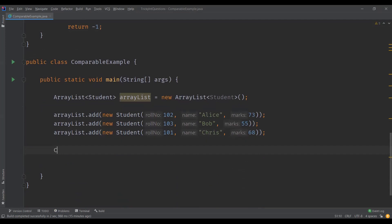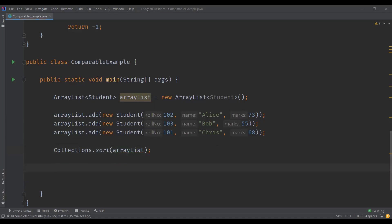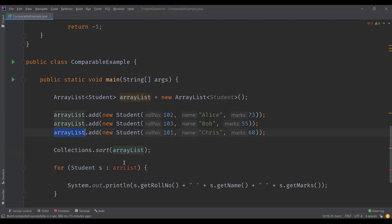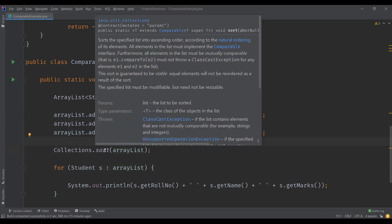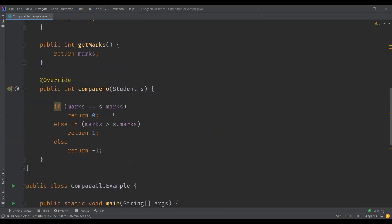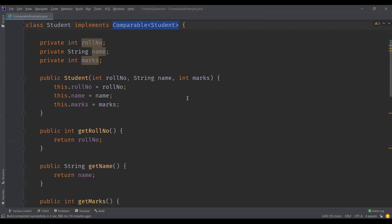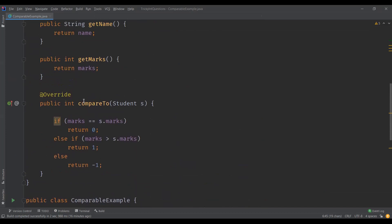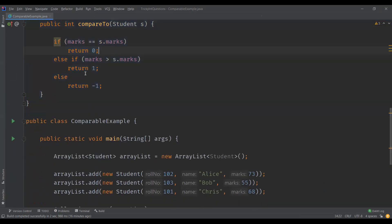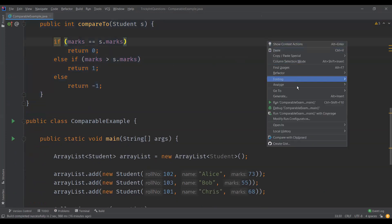Now we can use the sort method present in the Collections class — Collections.sort — which takes the list of objects. Looking at its definition: it sorts the specified list into ascending order according to the natural ordering of its elements, and all elements in the list must implement the comparable interface. Since our Student objects implement comparable, it will call our compareTo method and sort based on marks. Let us run this example and verify.